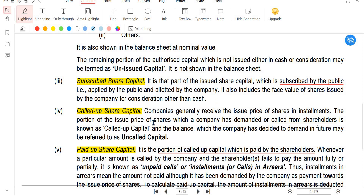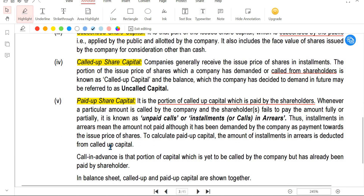Next is called up capital - the portion of subscribed capital that the company has called upon shareholders to pay. When the company calls for payment, shareholders pay the amount. This is called up share capital. When shareholders actually pay the called up amount, that is paid up share capital. If 500 was called up and shareholders paid, 300 remaining is in arrears.